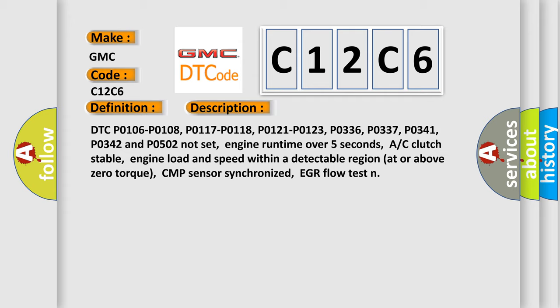Engine run time over 5 seconds, AC clutch stable, engine load and speed within a detectable region at or above zero torque, CMP sensor synchronized, EGR flow test.